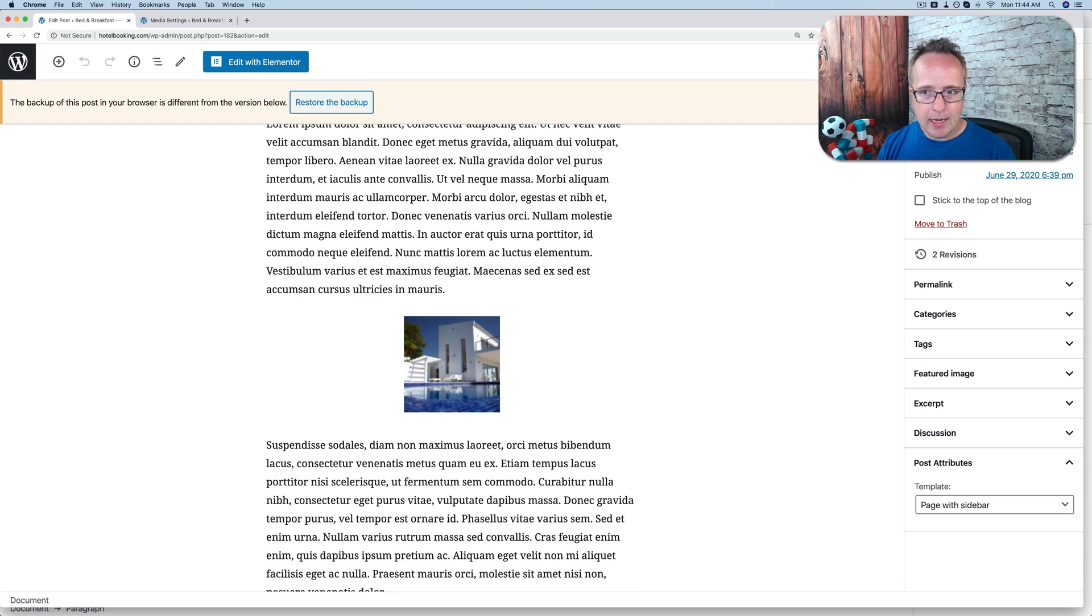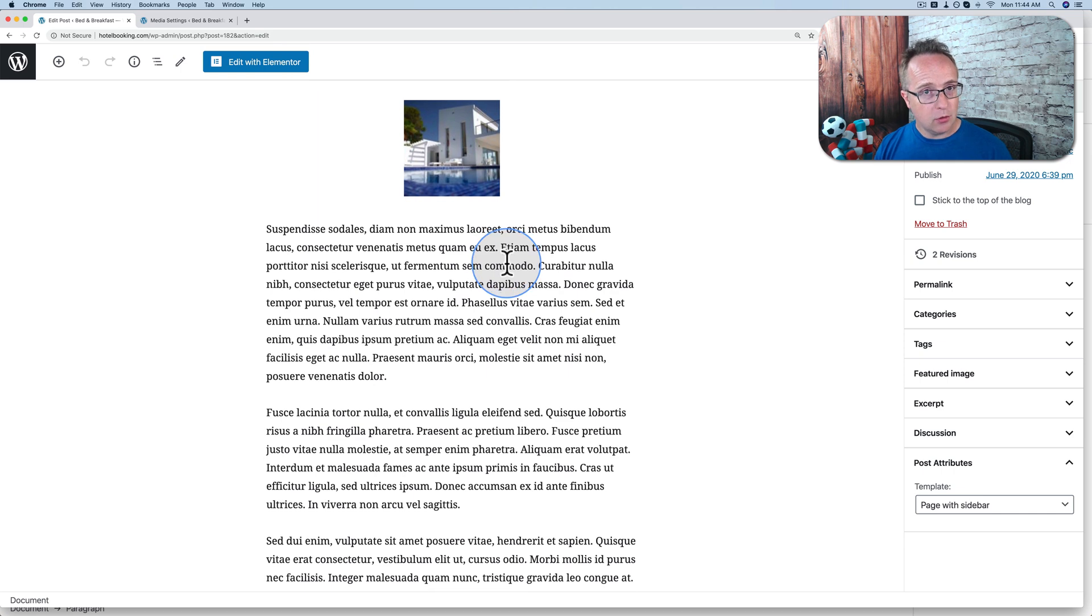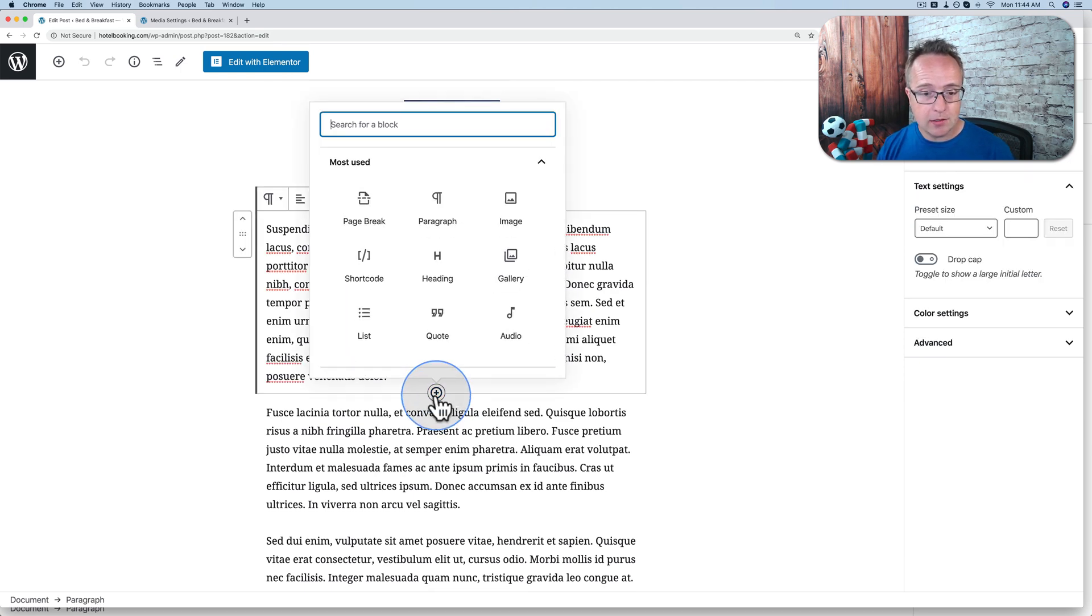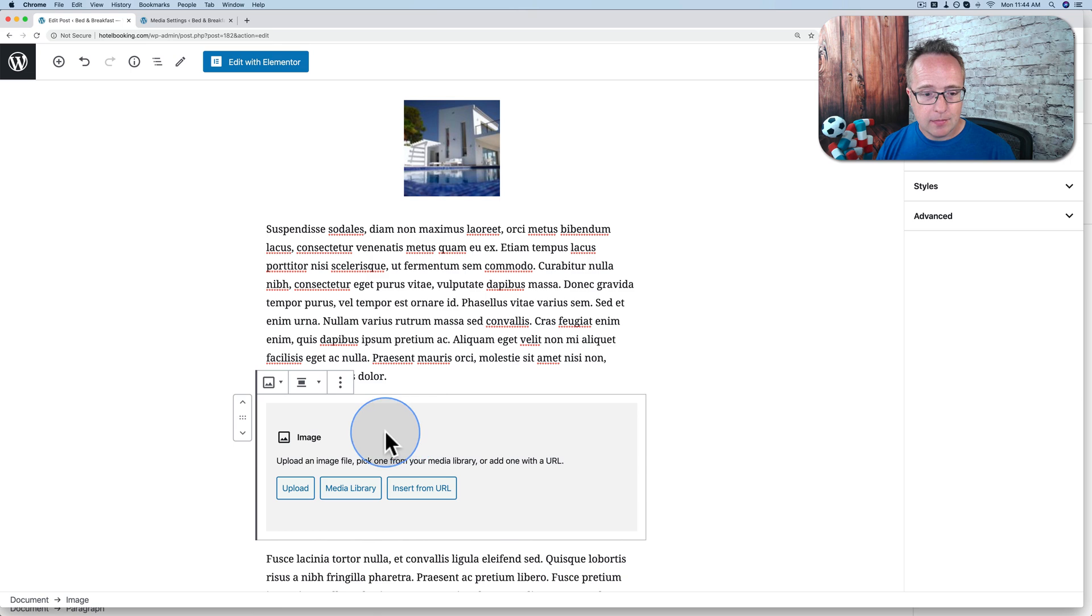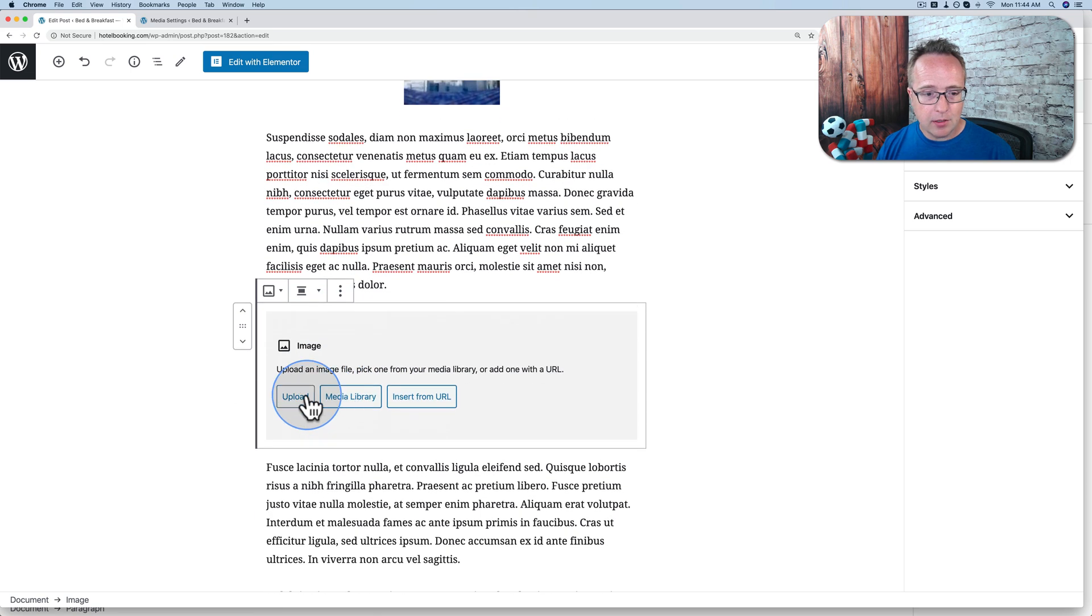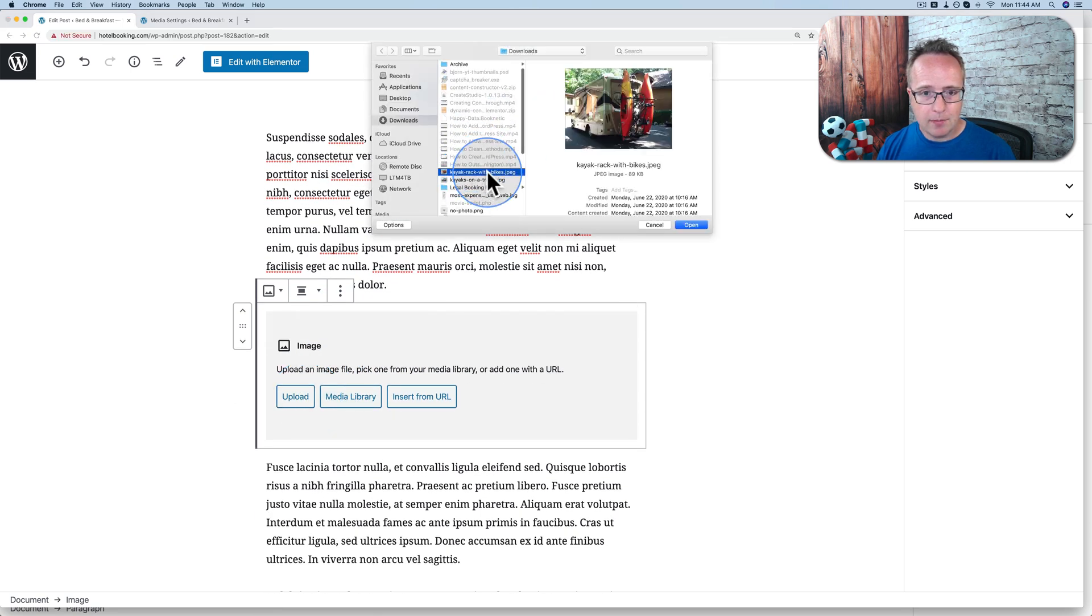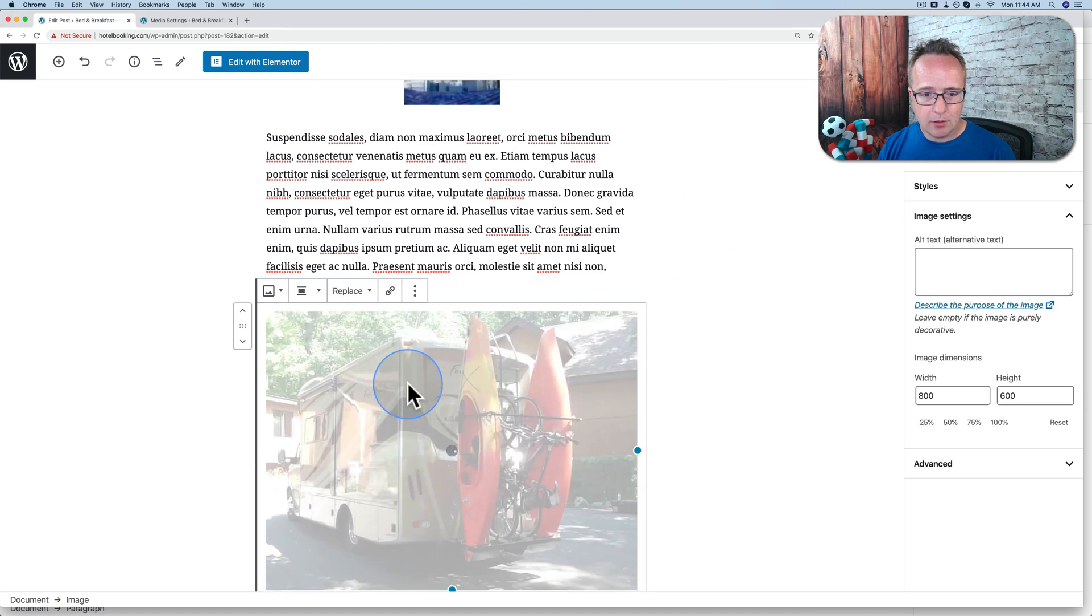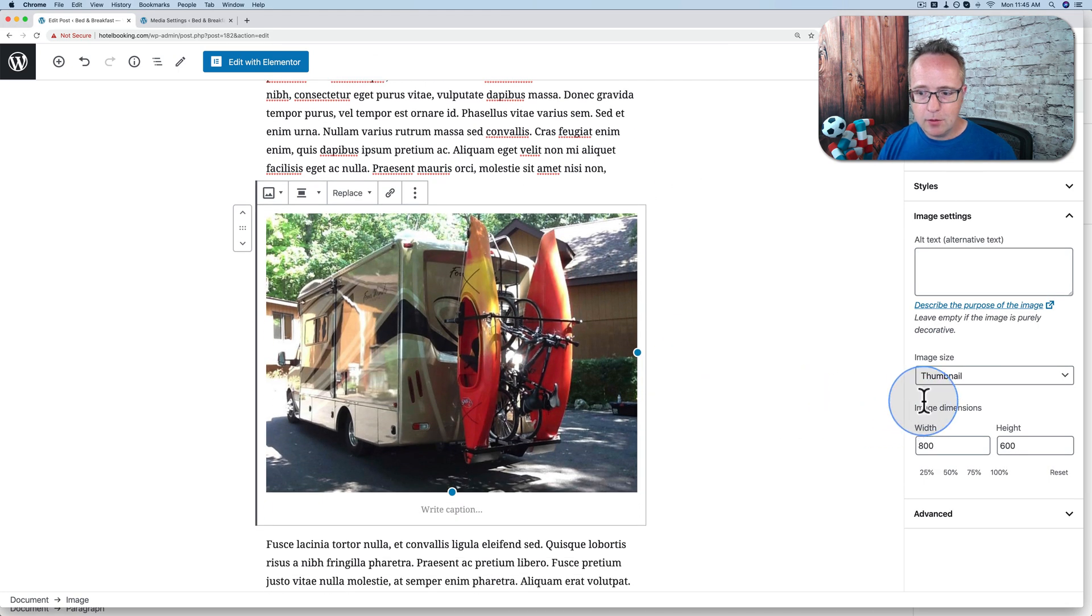And we add another image. This time we're going to upload a new image because let's say this is a new post that you're making, so you're adding new images. Let's go to image and then upload. And let's pick a random image. Kayaks in the back of an RV. Now if we go to thumbnail.